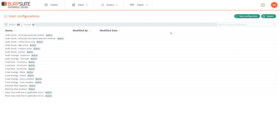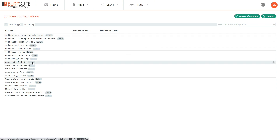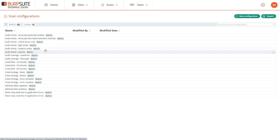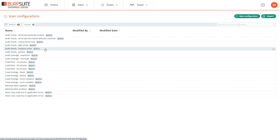Scan configurations let you control every aspect of how the scan is performed. There are built-in scan configurations that come with Burp, and you can add custom ones of your own. There are some really useful built-in configurations — for example, you can limit the crawl time to 10 minutes, or restrict audit checks to medium active checks. This can be really useful if you want to deliver fast feedback to engineering teams when embedding scans in CI-CD.